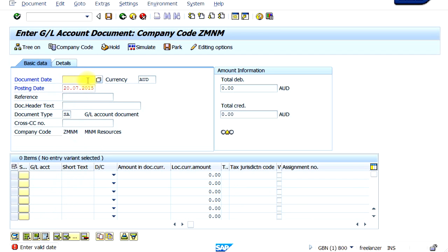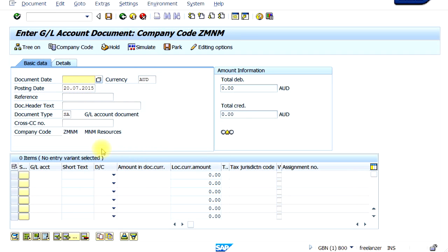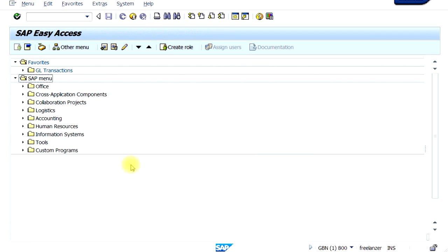If you want to exit this transaction without entering anything, you can click on the Cancel button and you get a pop-up menu saying 'Data will be lost — do you want to exit editing?' Click Yes and it cancels the whole screen. The Exit button allows you to go out from the screen entirely. You get the pop-up menu again, click Yes, and it takes you back to the main screen.